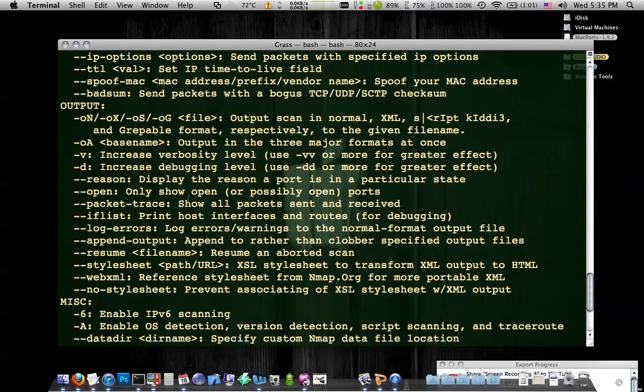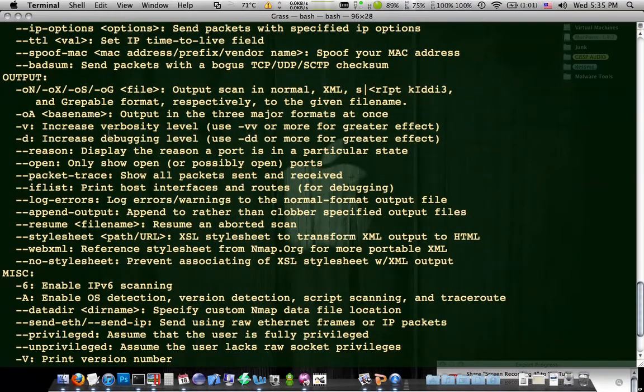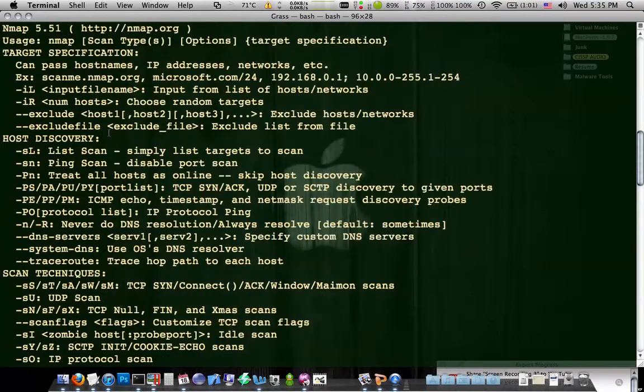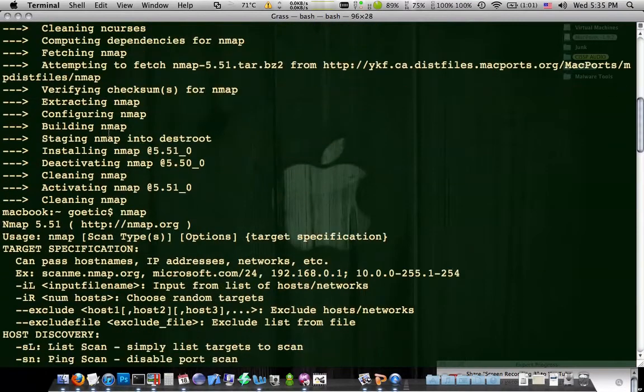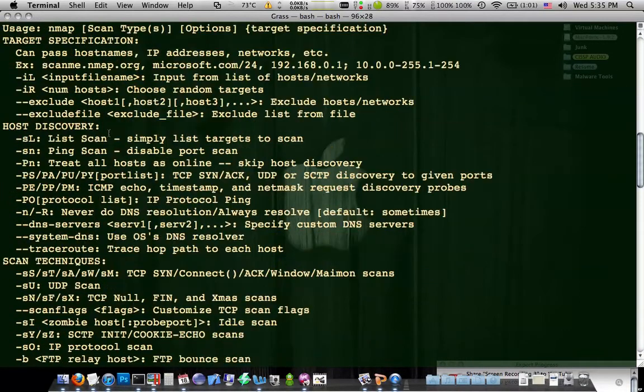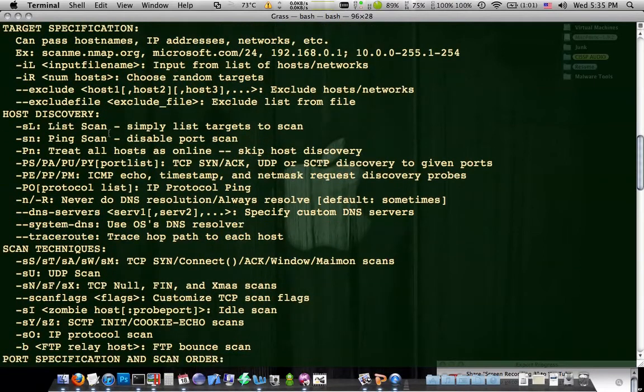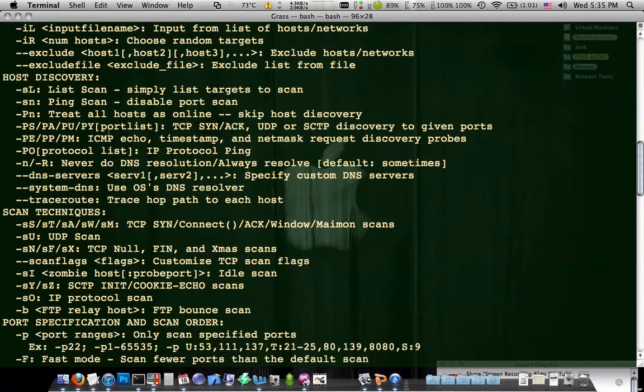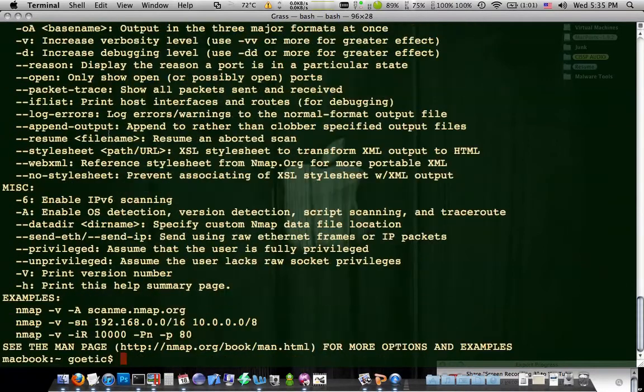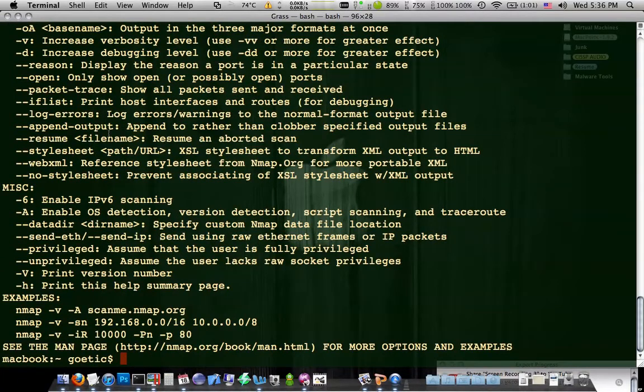And if you just type nmap, what that does is it outputs basically an instruction manual for nmap. And it's a bit overwhelming at first. nmap has a lot of different settings and tools and ways to use it. But what nmap is is a scanning enumeration tool.